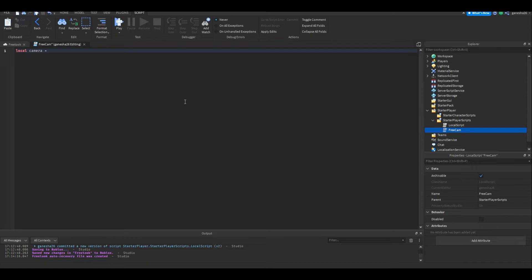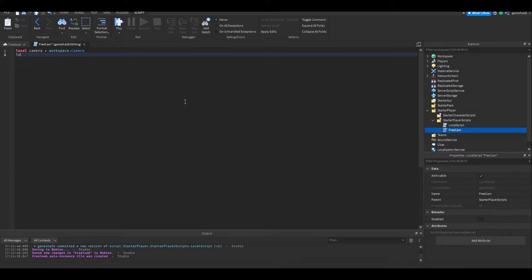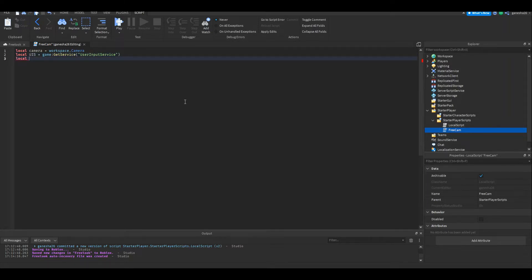The first thing we're going to get is the camera — set that equal to workspace.Camera. Now we're going to get the game services. The first service is the UserInputService, so UIS = game:GetService("UserInputService"). Then we're going to get the RunService — I'll call that RS, and that's going to be equal to game:GetService("RunService").